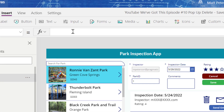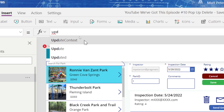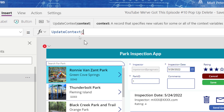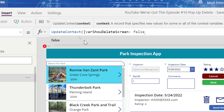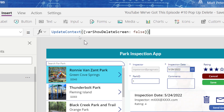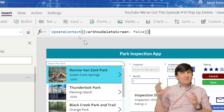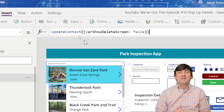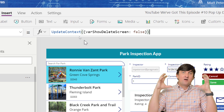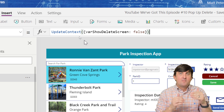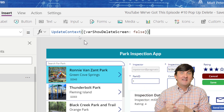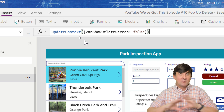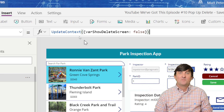I want to clear my variable and set its value using the UpdateContext operation. In curly braces I'll declare the variable name: varShowDeleteScreen, and give it a value of false to begin with. At the end this all makes sense — this variable is going to be referenced on the Visible property of all my pop-up screen components. Because it starts as false, all those components will be hidden at the beginning.